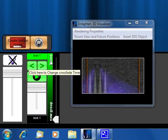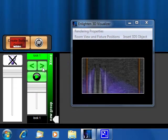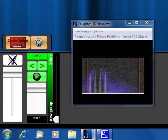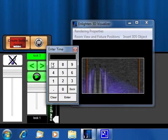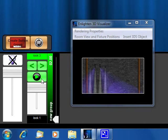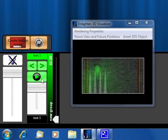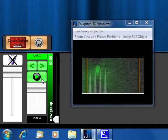I can also change the crossfade time, so I'm going to go back to look three here, this is my next look. I'm going to change the crossfade time to two seconds, and then I'm going to press go, and you'll notice that it's going to take two seconds to move to that queue.